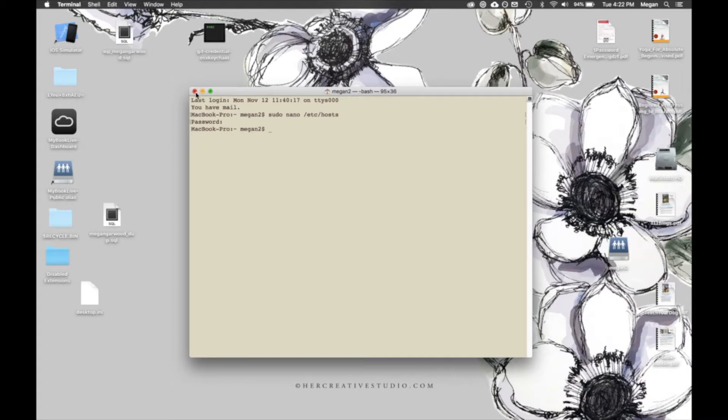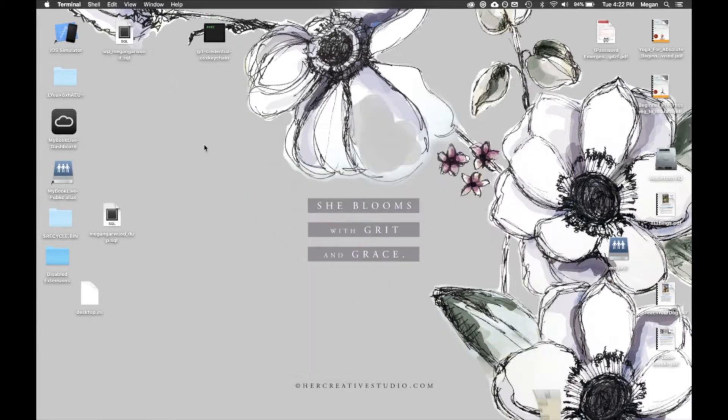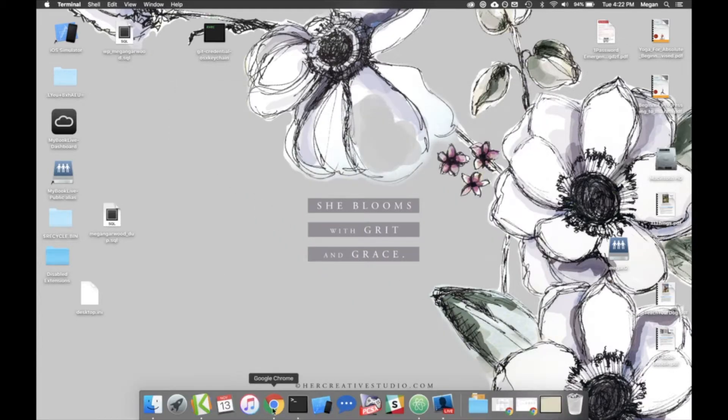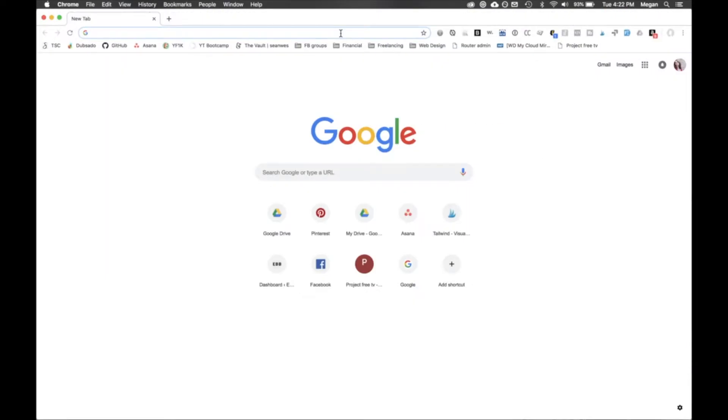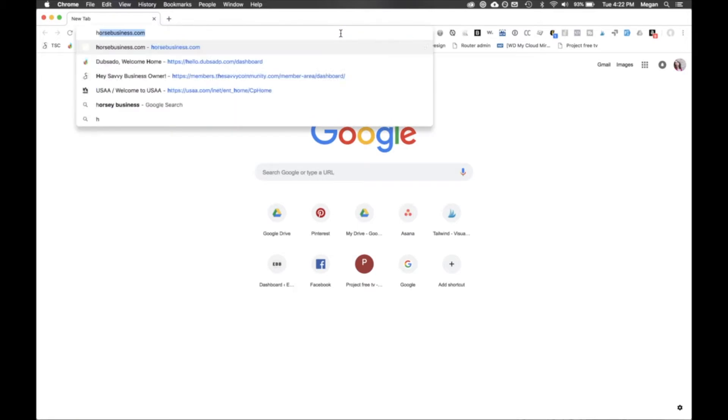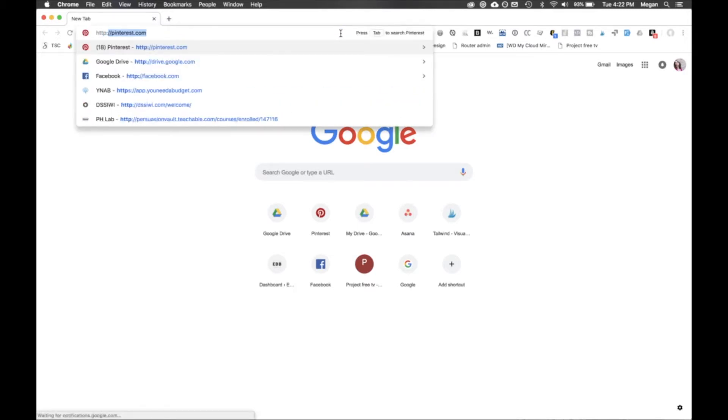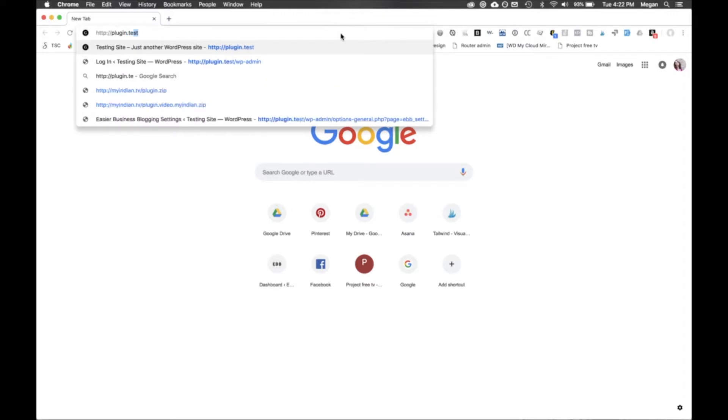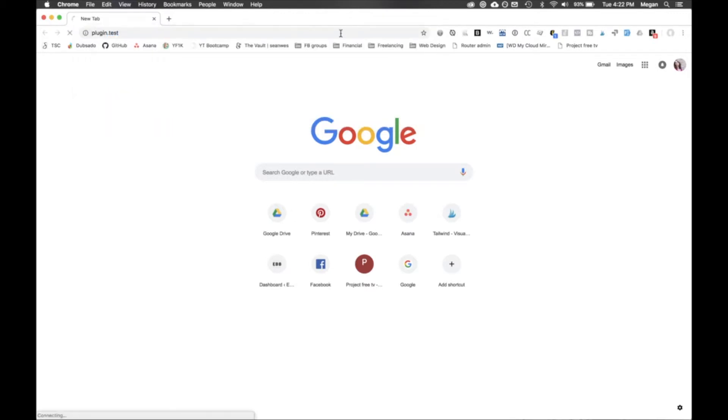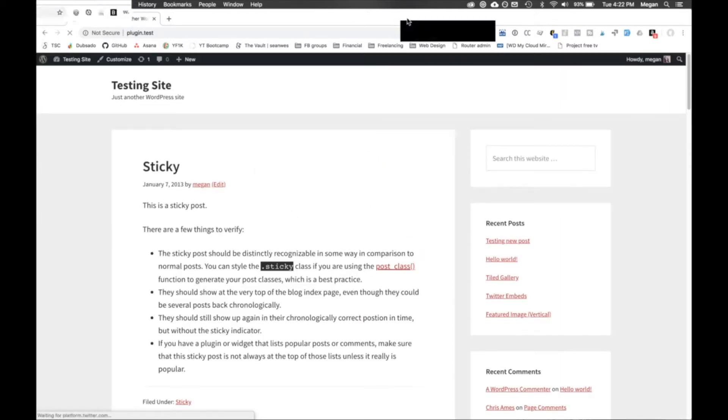Now what you want to do is test and make sure you can actually view your local site from this other computer. So I'm going to open up Chrome here and I'm typing in HTTP colon slash slash plugin.test. And now, it'll take just a second to connect the first time.